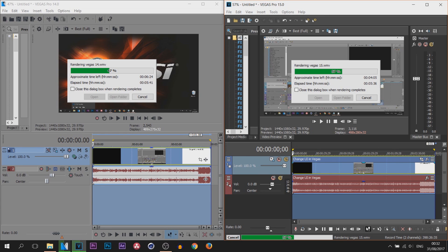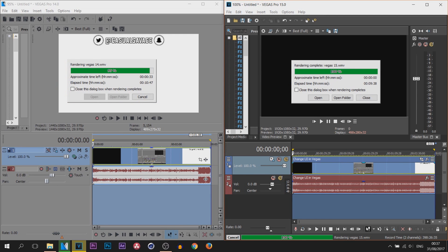So without further ado I'm going to be starting Vegas Pro 14 first. I'm then going to leave a 5 second gap and then start Vegas Pro 15. There'll be a timer for both of them so you'll know which is which and of course it shows the rendering time on screen.